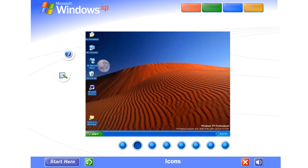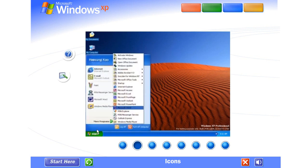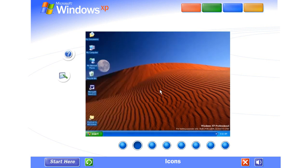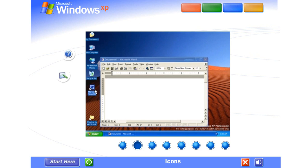Shortcut icons, identified by the small arrow on the lower left, lets you access programs, files, folders, disk drives, web pages, printers, even other computers. And because desktop shortcuts simply supply links to those files or devices, you can add and delete their icons without affecting the actual programs or files.